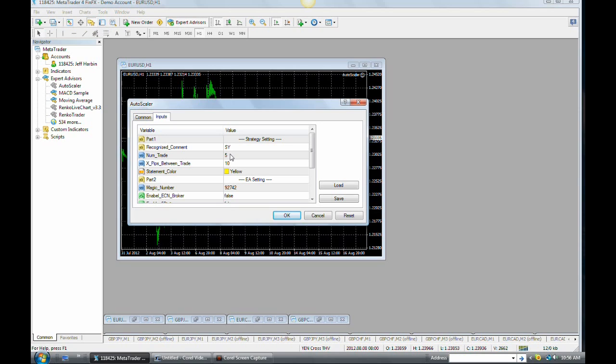If you change this number to seven, you will place your first trade and the EA will place an additional six trades. So the number of trades that ultimately will appear on your screen will equal this number. If you want the EA to place five pending trades for you, you need to change this number to six because until you place that first manual trade, the EA will not kick into gear. And if you do change it to six, you place the first trade, it will then place five additional pending trades for you.